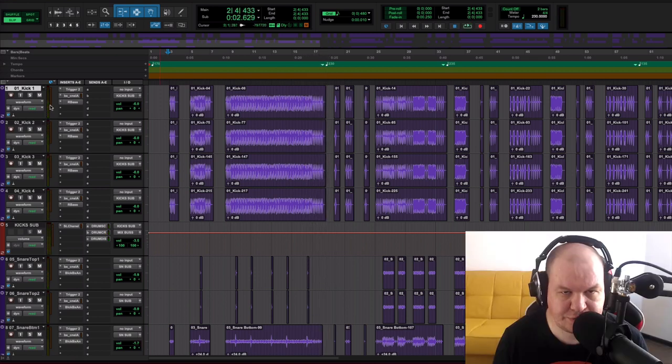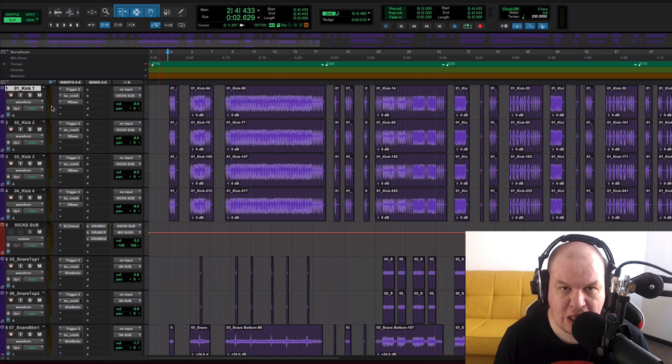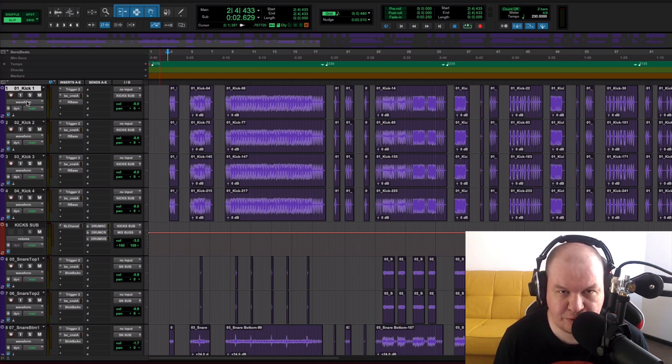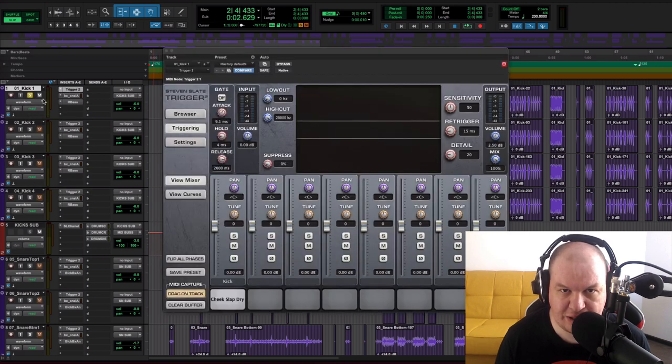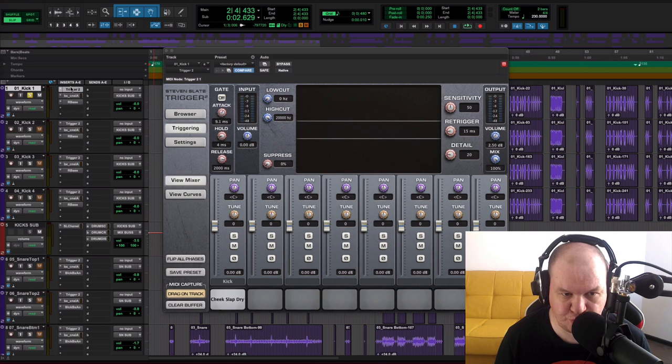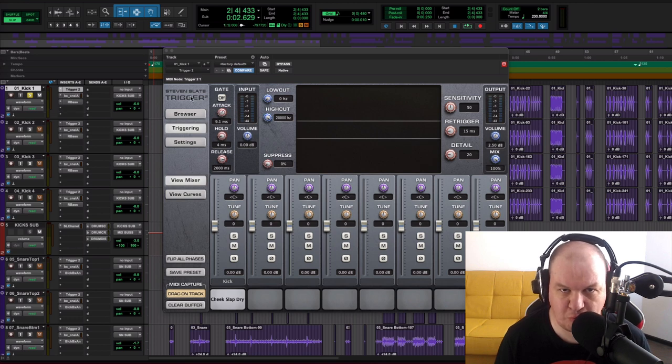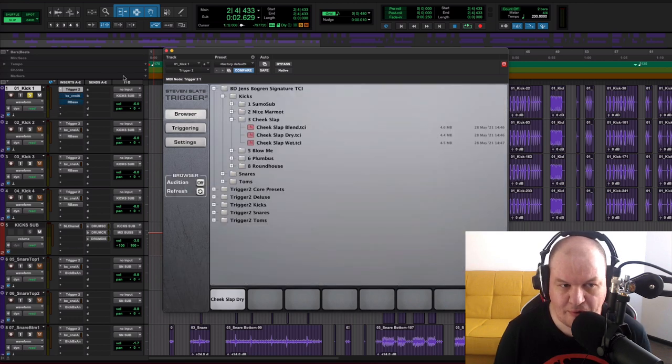So let's start with our kick. Originally I had only one audio file of a kick and I duplicated our kick three times. So now I have four kicks. Then I used Slate Trigger tool to use Jens Bogren drums samples.